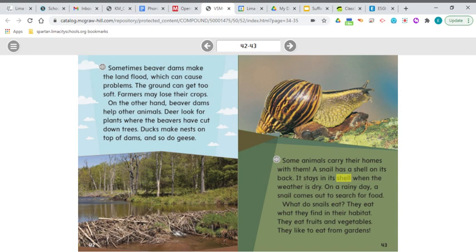Sometimes beaver dams make the land flood, which can cause problems — the ground can get too soft and farmers may lose their crops. On the other hand, beaver dams help other animals. Deer look for plants where the beavers have cut down trees. Ducks make nests on top of dams, and so do geese.